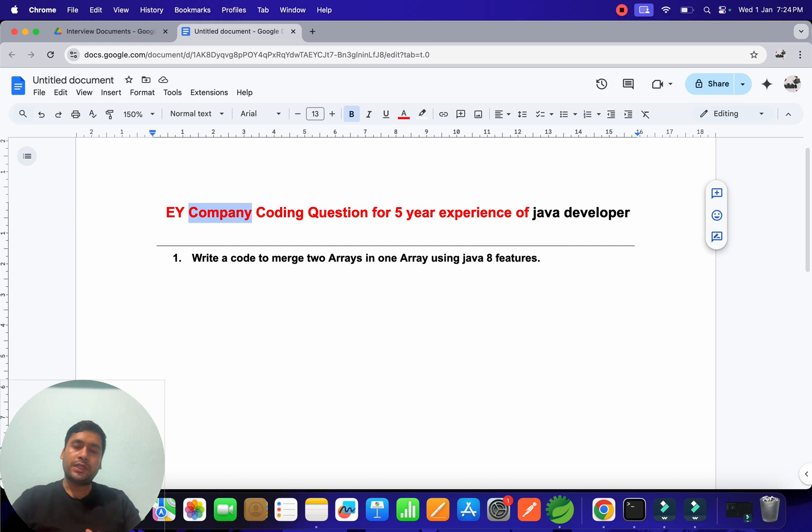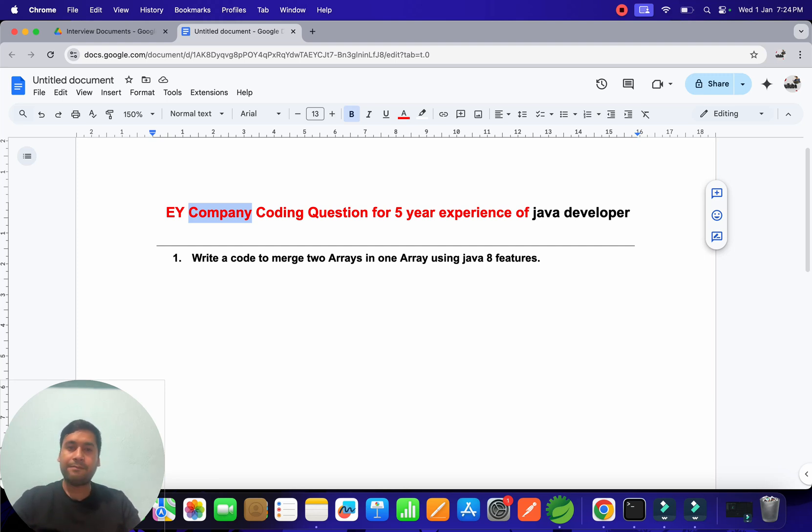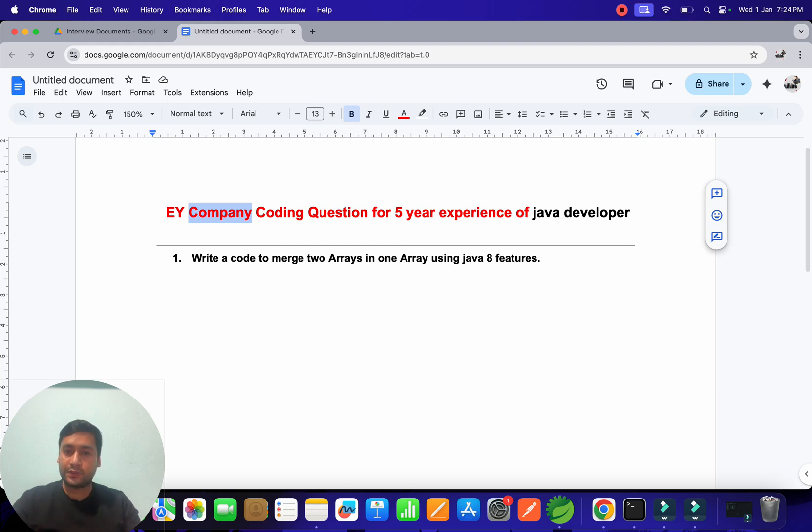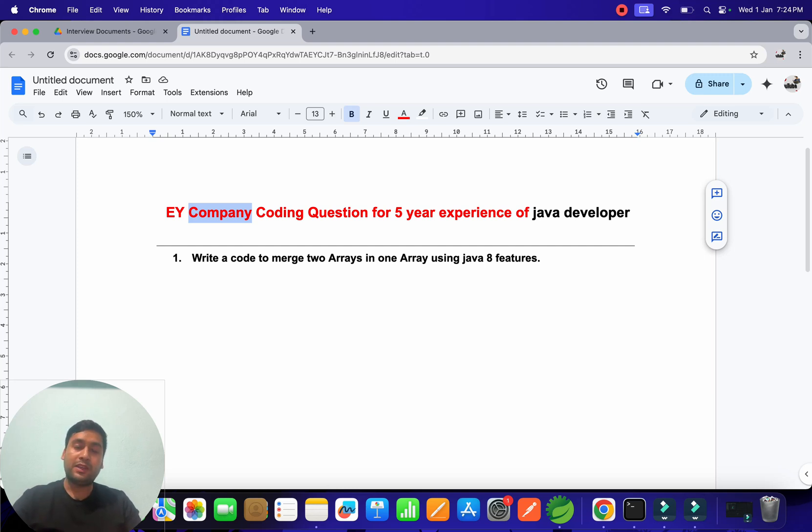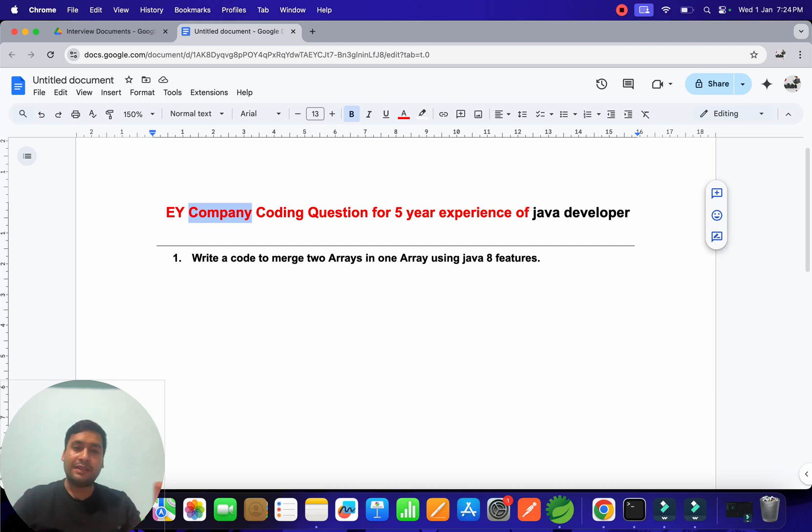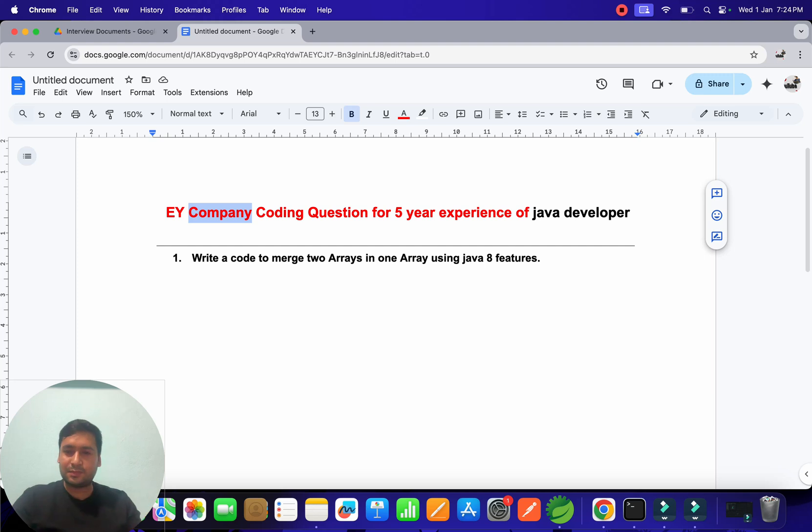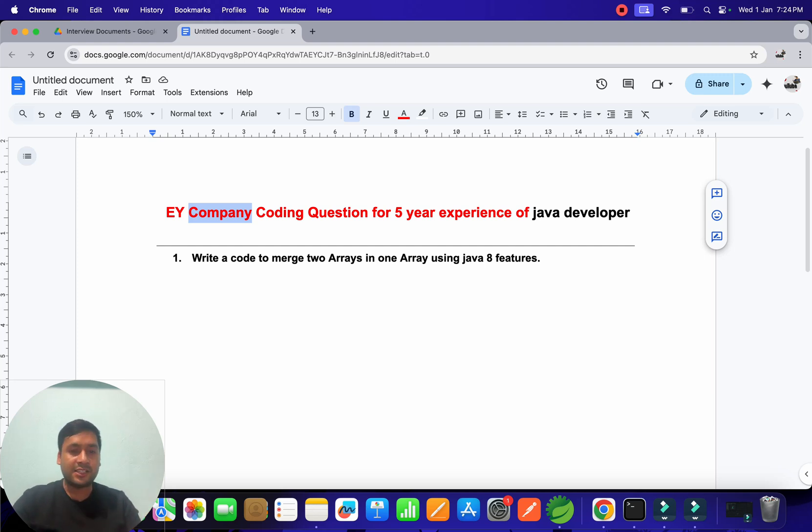The EY company interviewer started the interview with the thread concept. He started with threads and asked what is the executor framework, how we can create a thread, what are the ways we have, how executor framework will help us to create multiple threads and do the operation, and how it gives the benefit. All those things they asked.